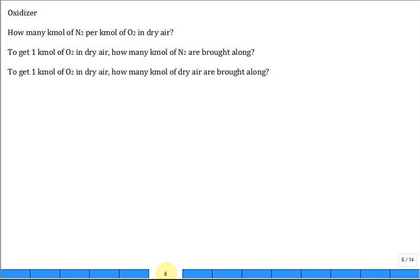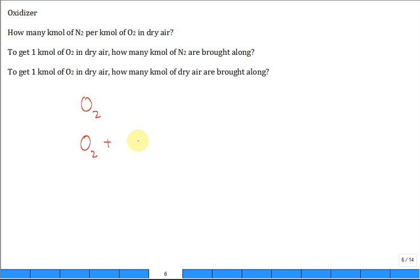Where do we get the oxidizer, the O₂, from? One source is pure O₂ — it's expensive, but if you're NASA launching a rocket, you use hydrogen and pure oxygen for tremendous thrust at very high temperatures. But when you have an engine — a car, lawnmower, or gas turbine burning methane — you get the oxygen from air. Air is primarily made up of nitrogen.